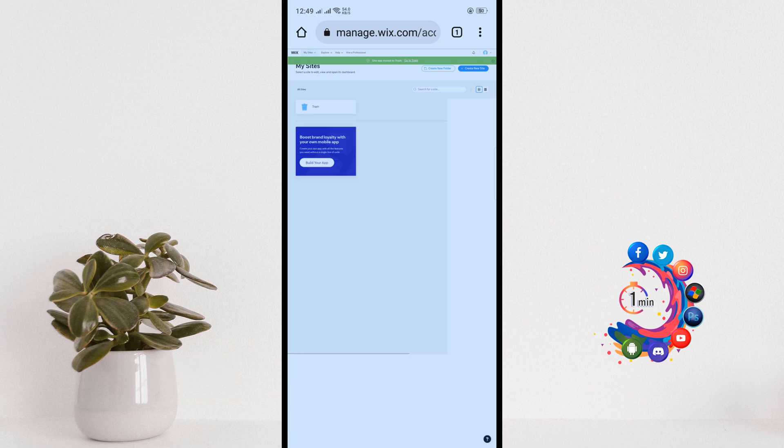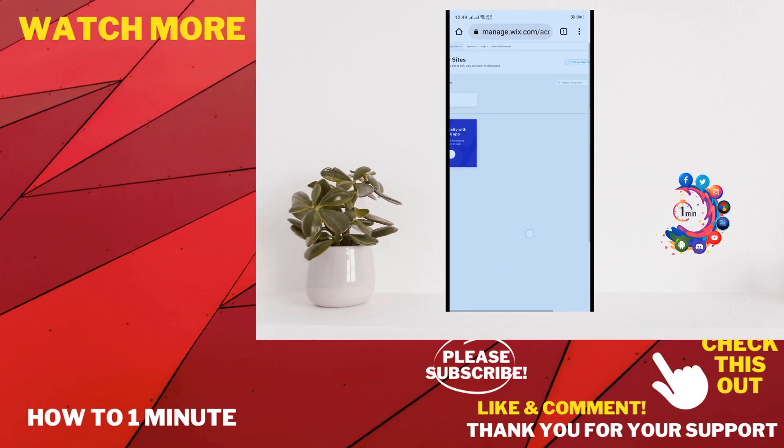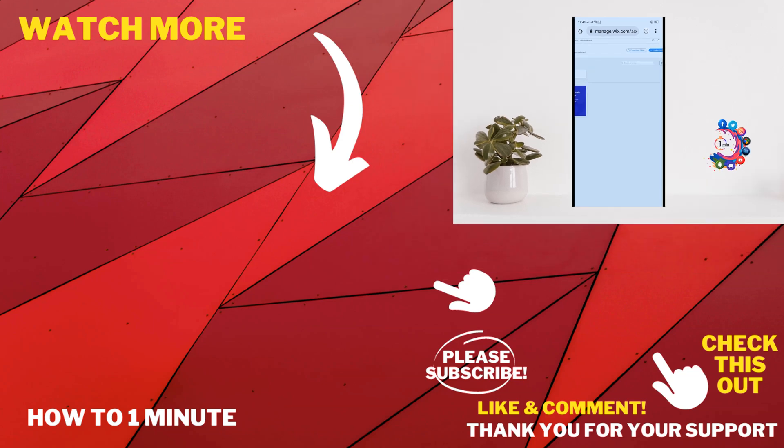Here we can see my Wix website has been successfully unpublished. So this was how we can delete a Wix website on Android.